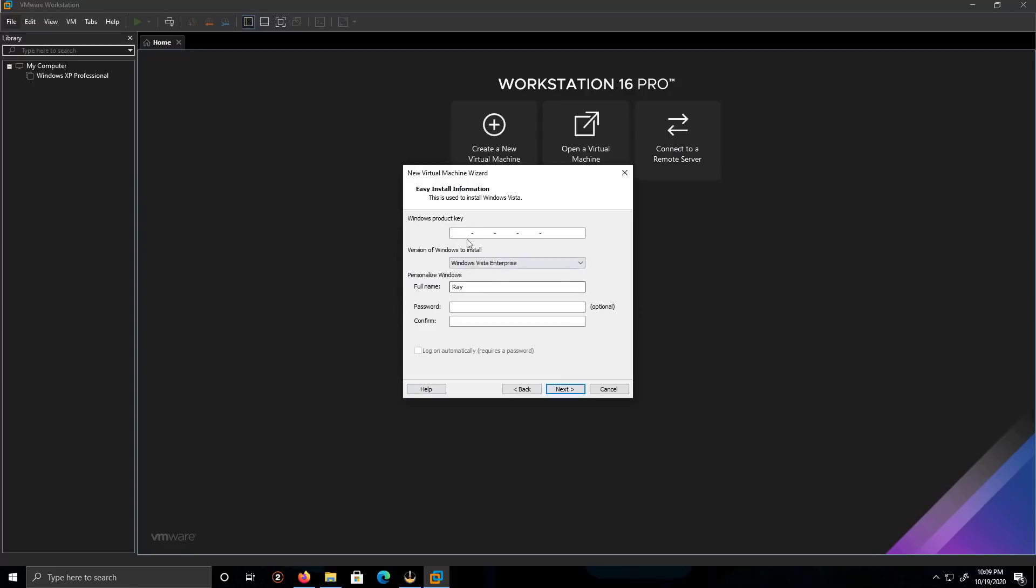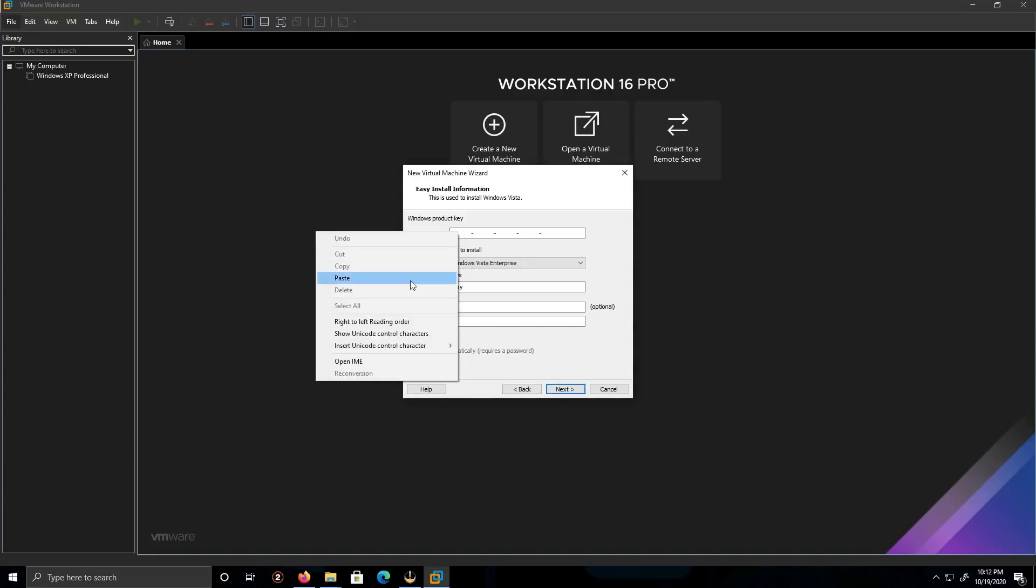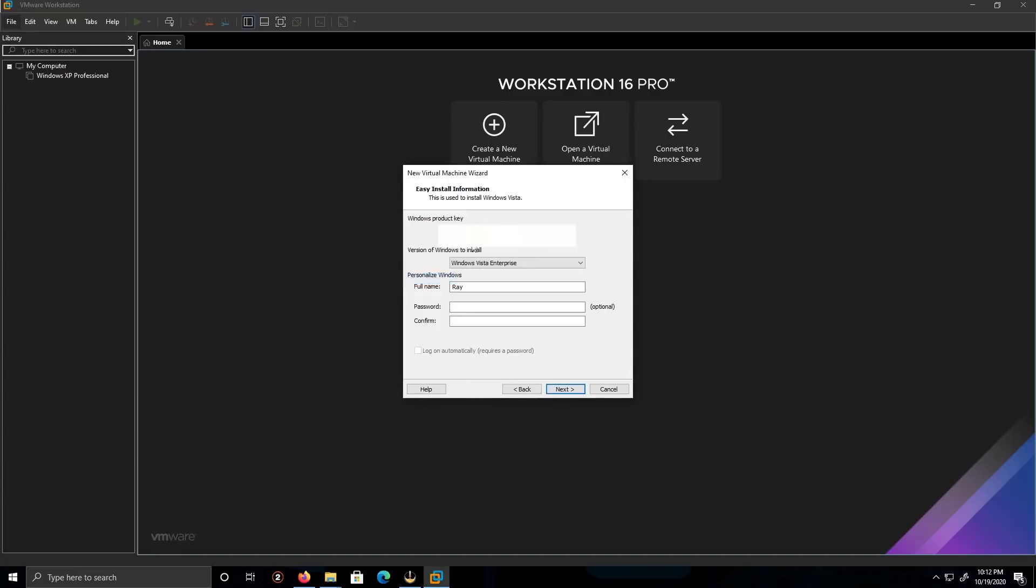I do have the product key of Windows Vista, so I'm going to paste the product key. The version to be installed is going to be Windows Vista Enterprise. The name, I'm going to leave it as ring. I'm going to put the password, it's the login password for the computer.